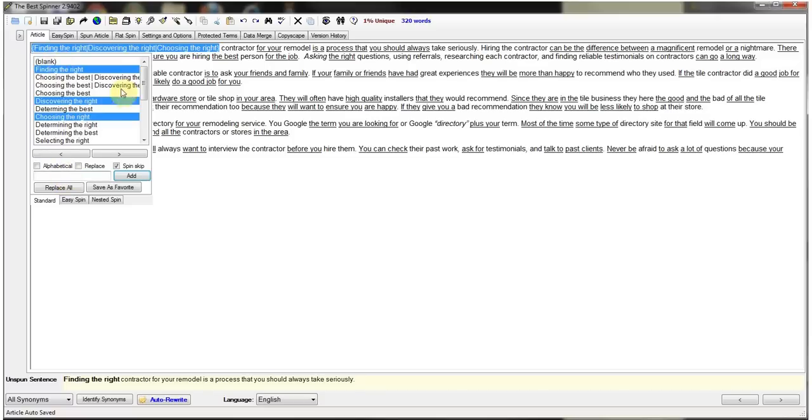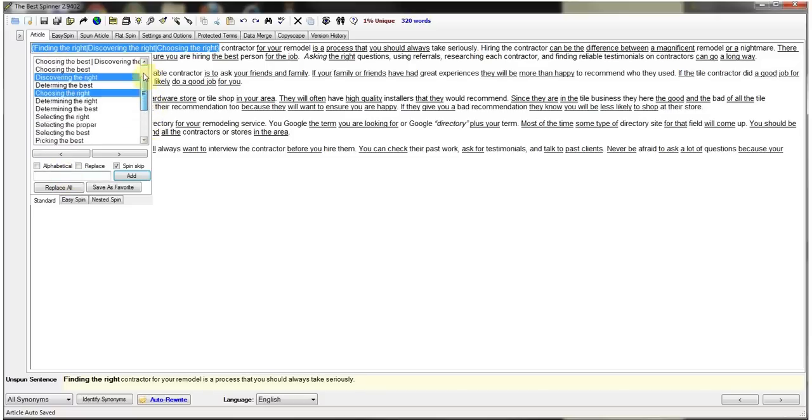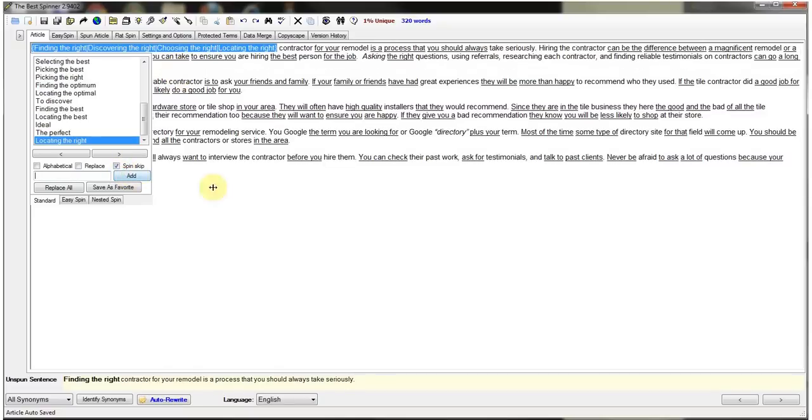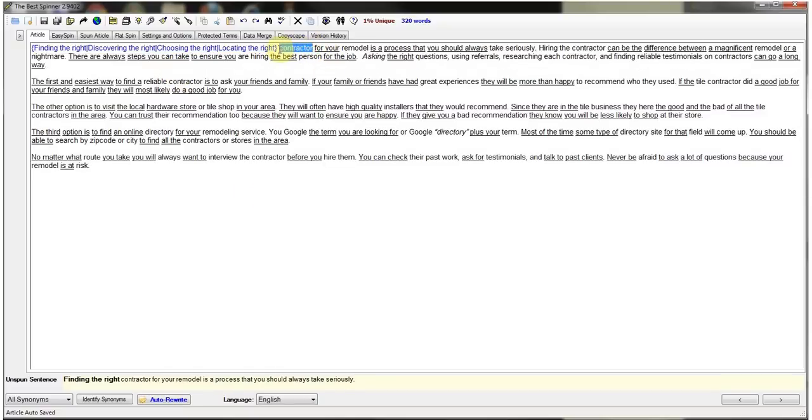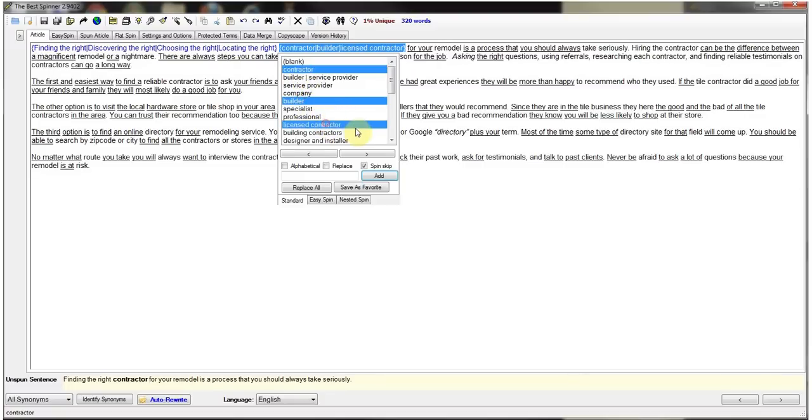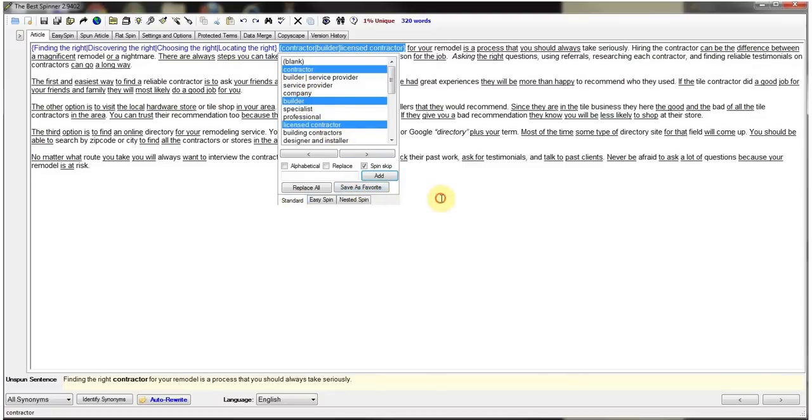And then if they don't have any available in that drop down menu here, you can just type them in and add them manually. So we can put finding the right, we can put locating the right, and we hit add. And then we move on to the next word, contractor. So you can use contractor, builder, license contractor, and so on.